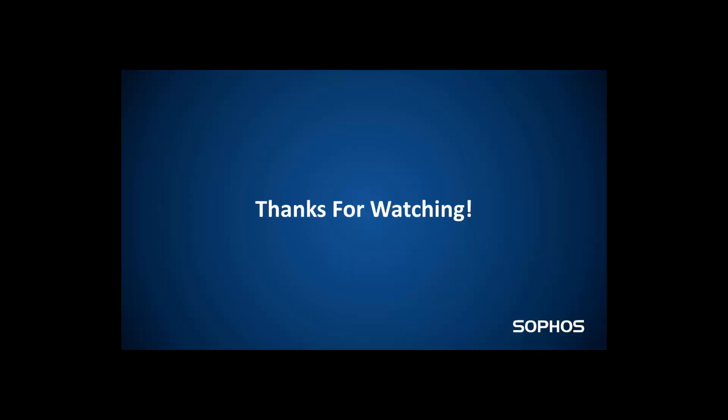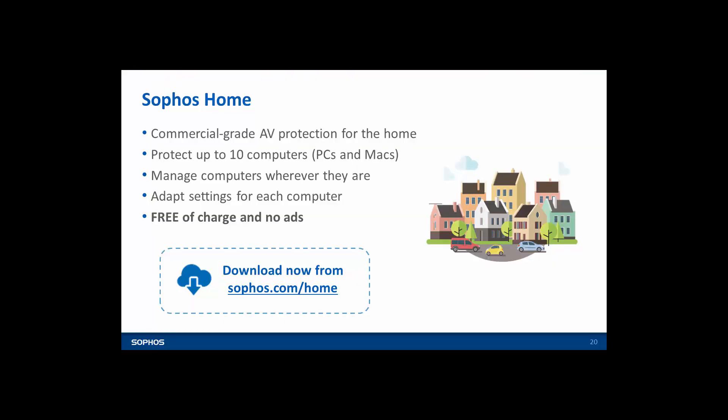We hope you found these security tips useful. So here's just one more. Sophos Home. It's completely free and gives you advanced protection on your home PCs and Macs against ransomware, malware, viruses and more. Find out more at Sophos.com forward slash home.